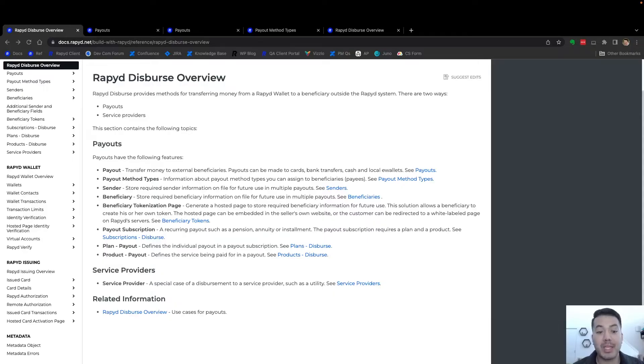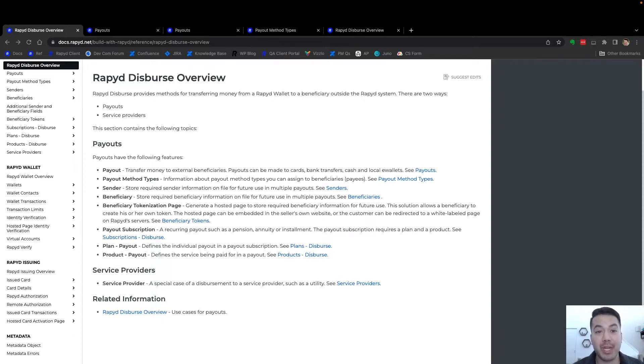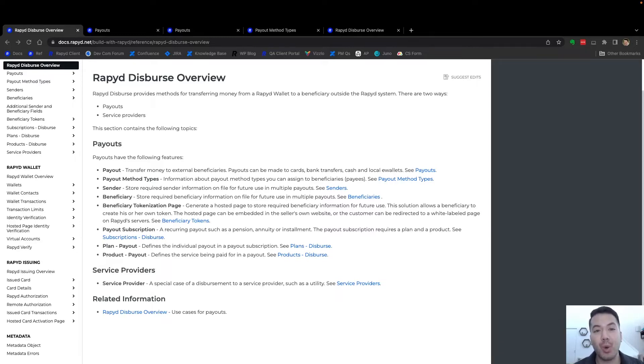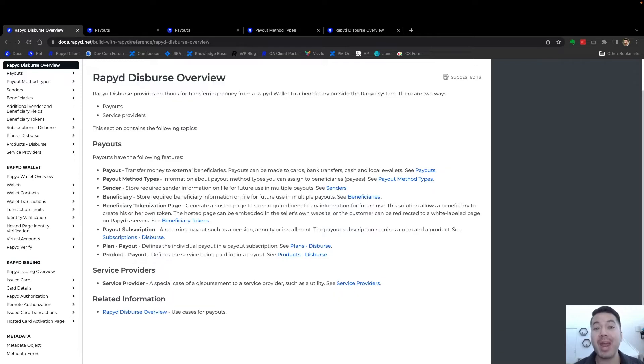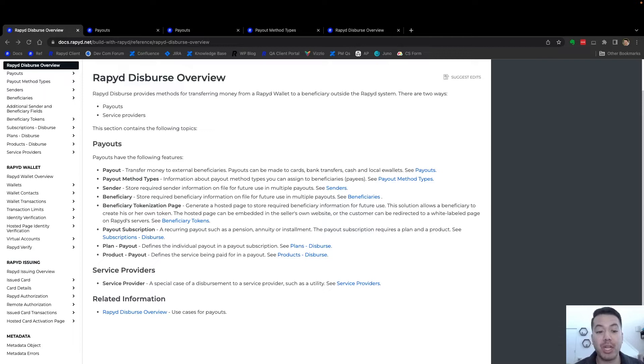Hello and welcome to RapidBytes. Today we're going to look at how to create a payout. Rapid is an API-first company and here in RapidBytes, we'll show you how to work with our API to accept, hold, and disperse funds anywhere using local payment and payout methods. Be sure to check out our developer community in the link below.